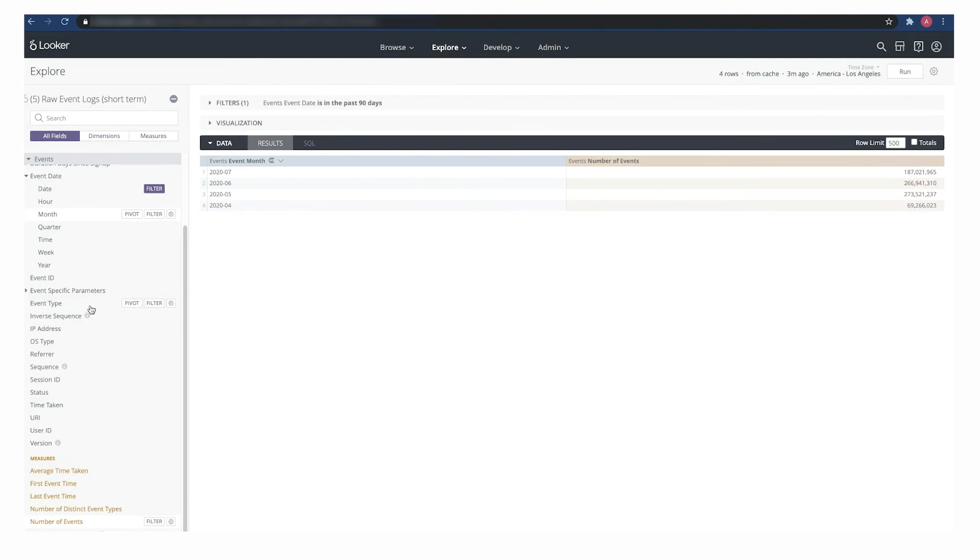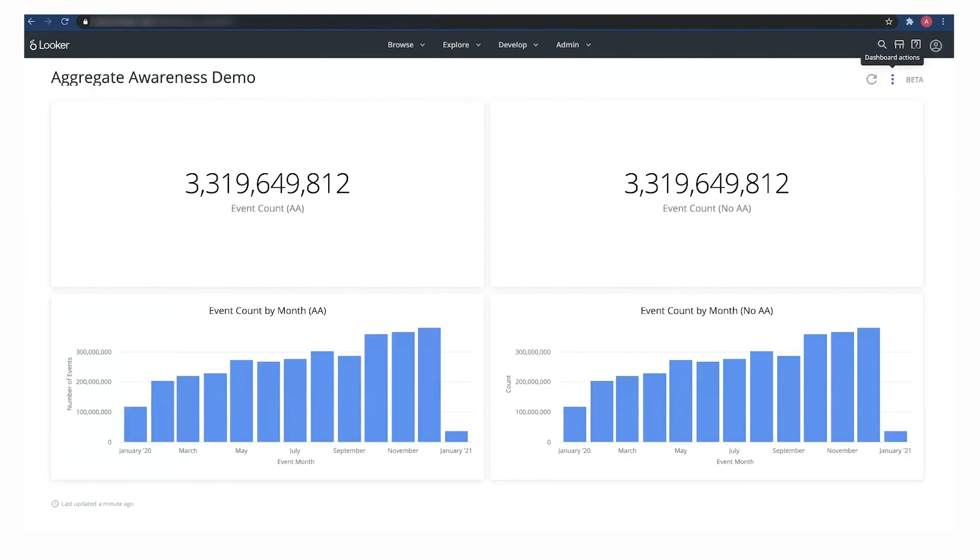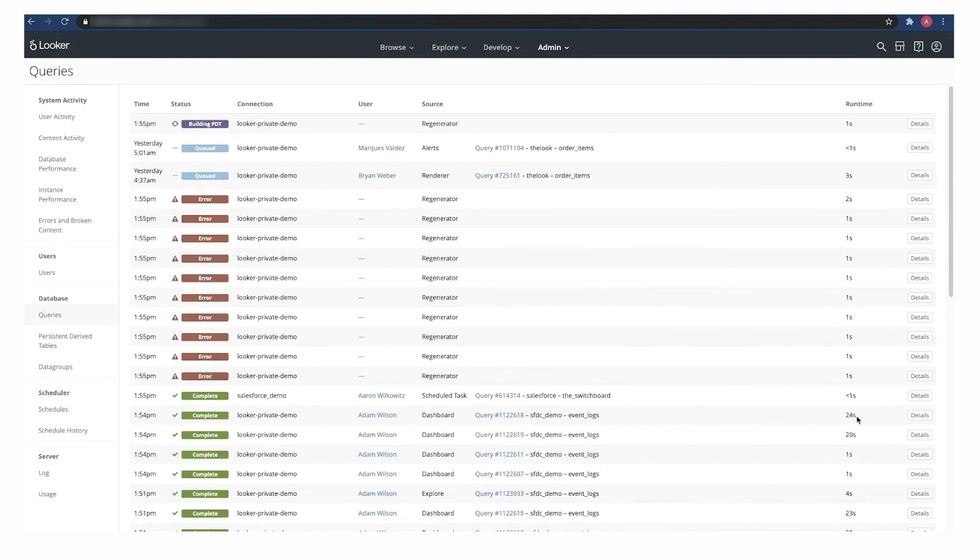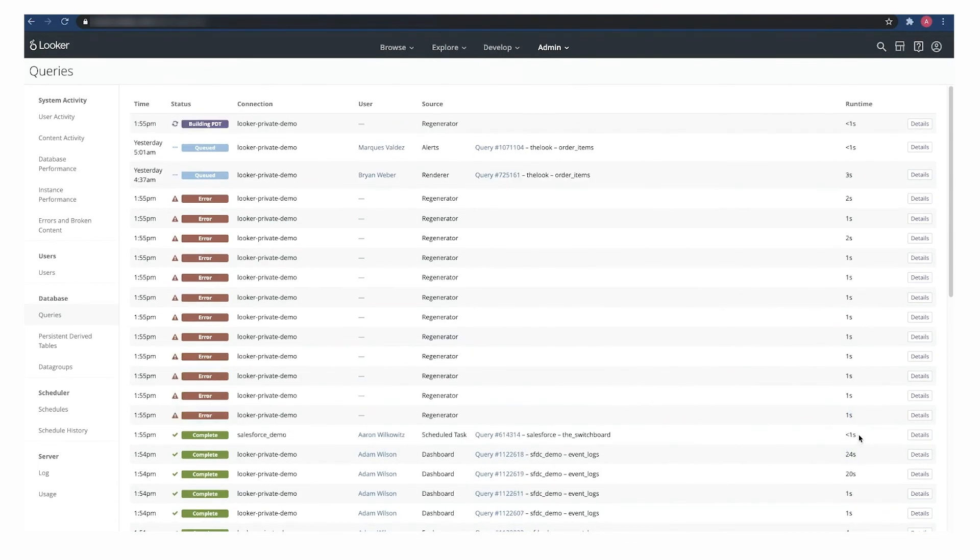If I go back to my dashboard, here we can see that the queries without aggregate awareness have now completed. And if I look at the query history, we can see that unlike the aggregate awareness ones that took one second, the ones that didn't use it were 20 and 24 seconds. So orders of magnitude slower. What an improvement in performance for aggregate awareness.